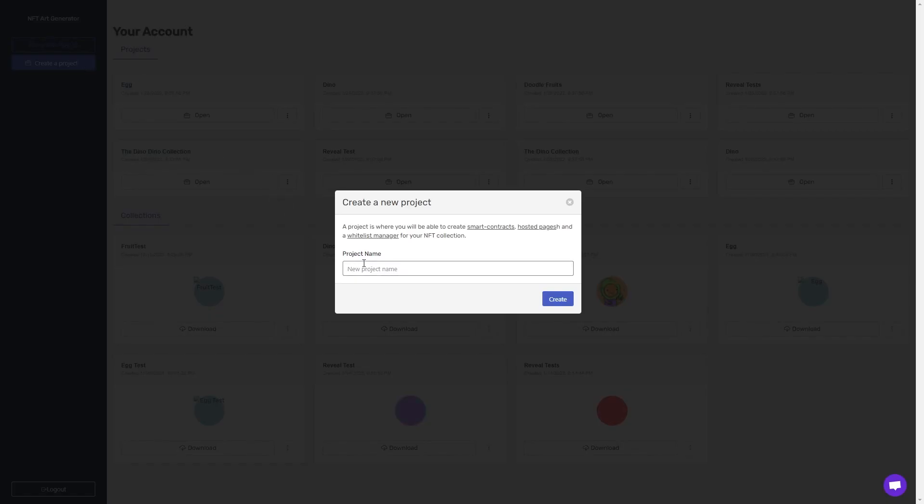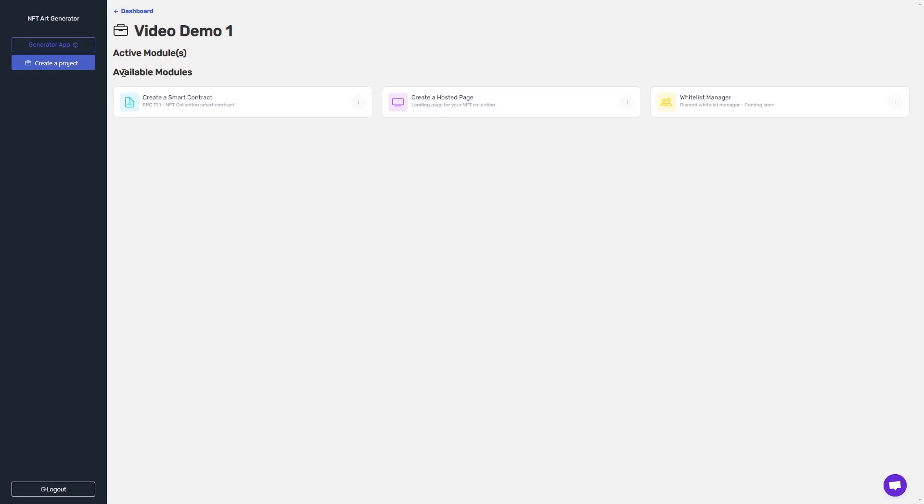You can name it, click Create. This will create and open a mini dashboard for your project. In this dashboard, you can add modules.